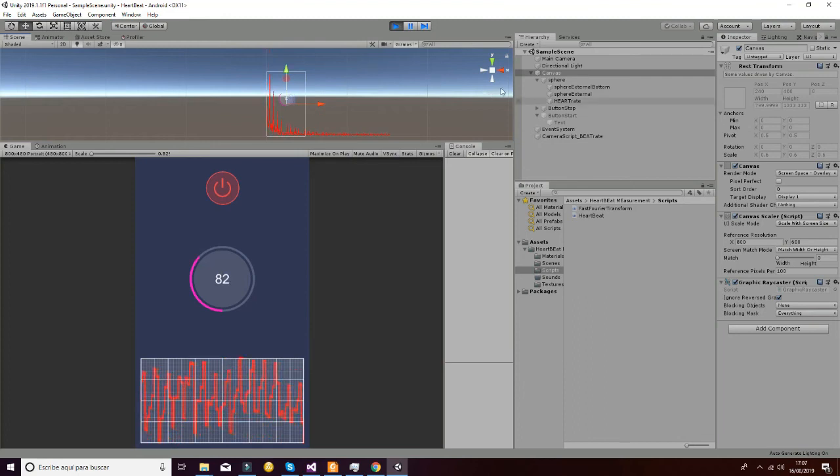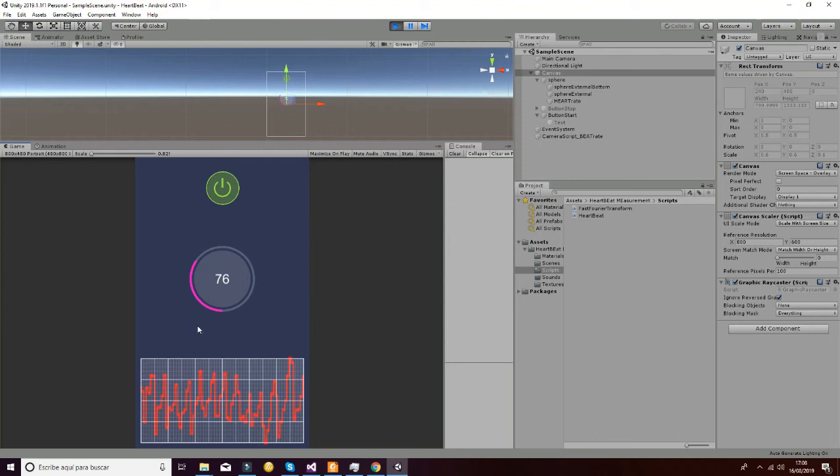Then we have added a button that is able to stop the camera and store the information on your screen, as you can see. The values of the heart rate are displayed at the center of the screen.